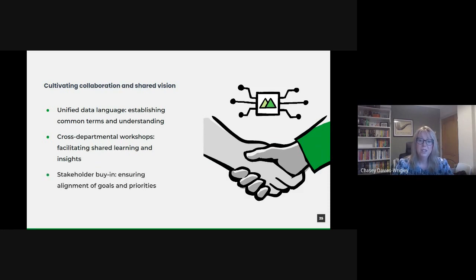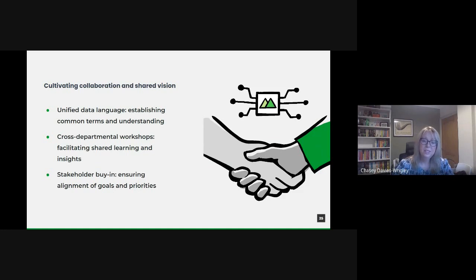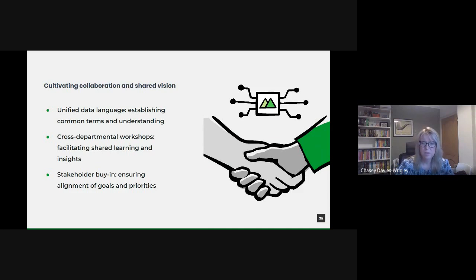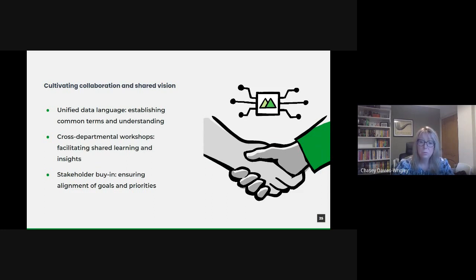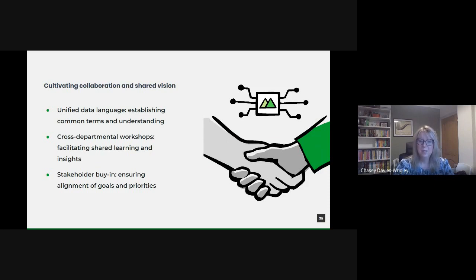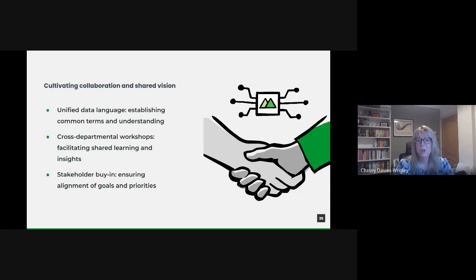A shared vision isn't just about collaboration between departments, but ensuring that stakeholders at all levels, from the frontline workers through to the top-tier management, are all aligned. This involves regular communication about goals, progress, and benefits. Demonstrating early wins can significantly aid in getting buy-in, creating momentum for larger-scale initiatives.